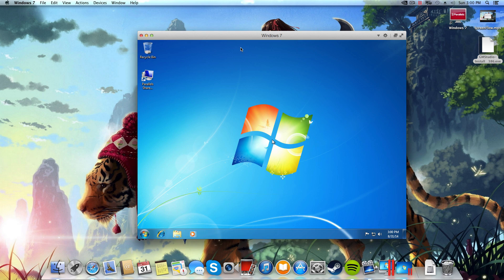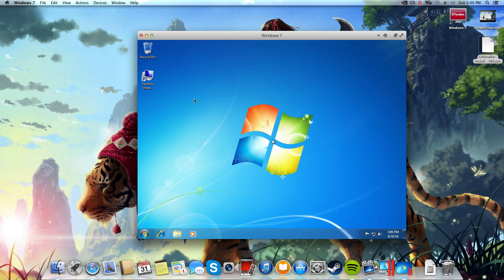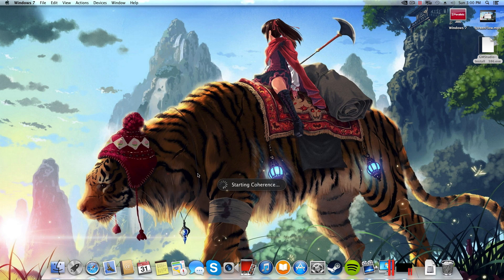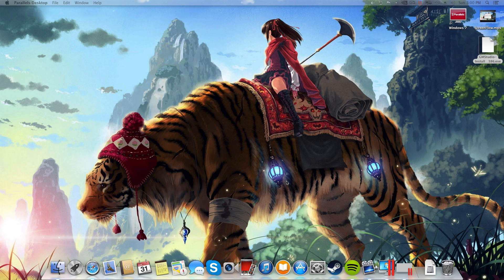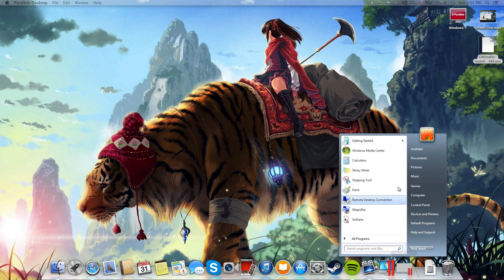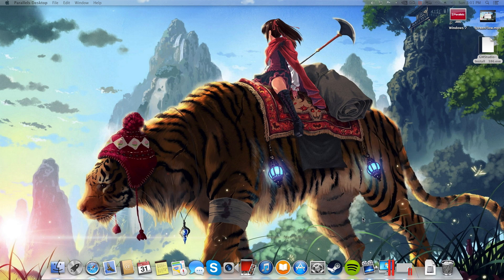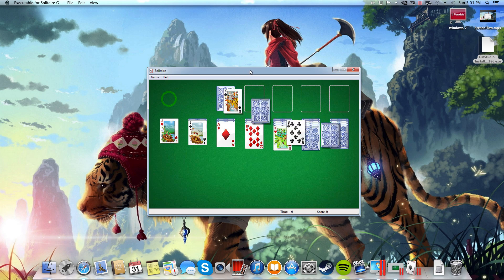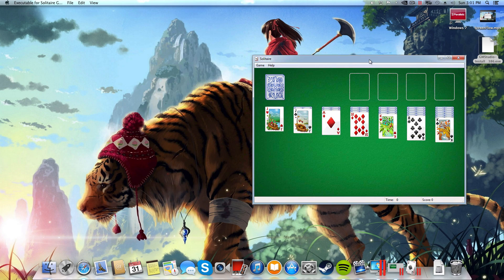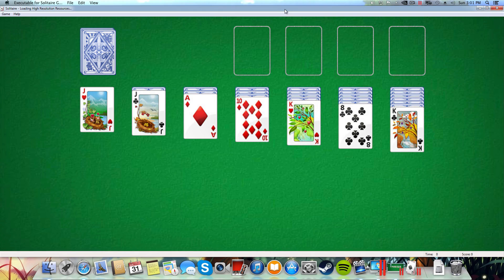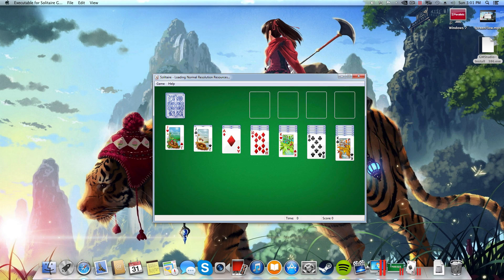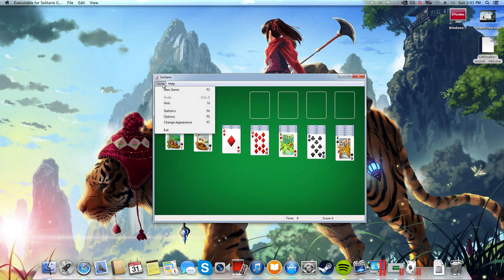The first thing I'm going to do is select this Windows 7 box and I'm going to go to view and to coherence. Now what this is going to do is make it so that Windows runs almost as if it was a native part of OS X. And I can demonstrate that by selecting Windows 7 down here in my dock and you'll see the start menu up here. So I'm just going to start Solitaire here so you can actually see that it is actually running a Windows application inside of Mac. I can drag it around, I can maximize it and minimize it and it works perfectly.